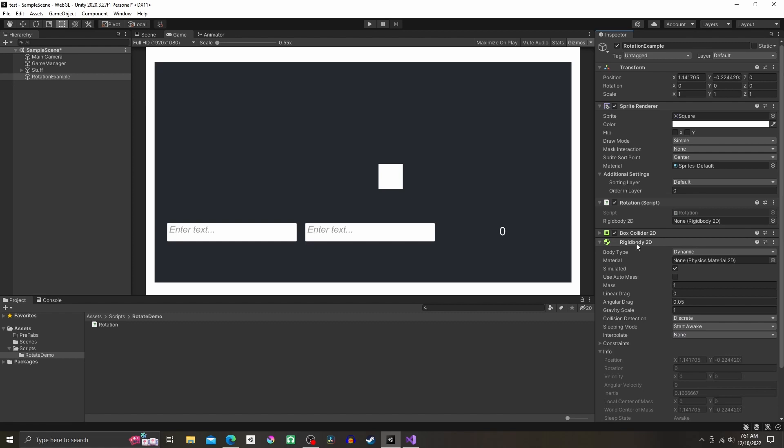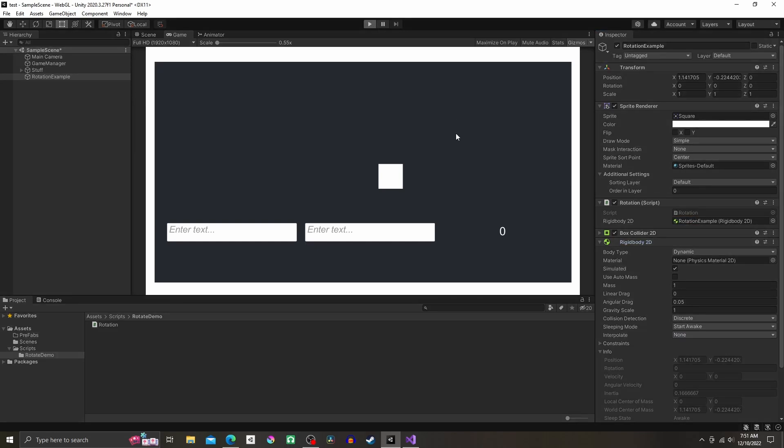to your Unity screen, add your rigidbody to your rotation script in the inspector and your object should be rotating.